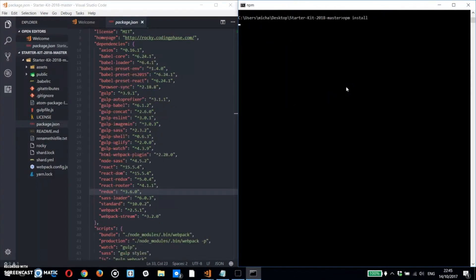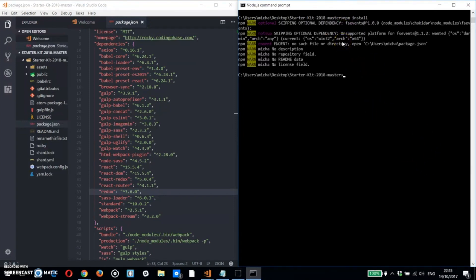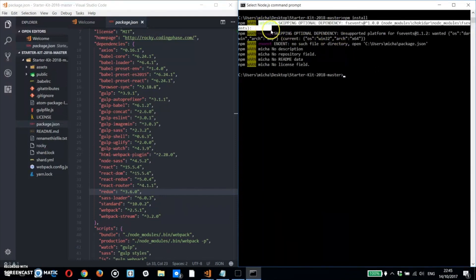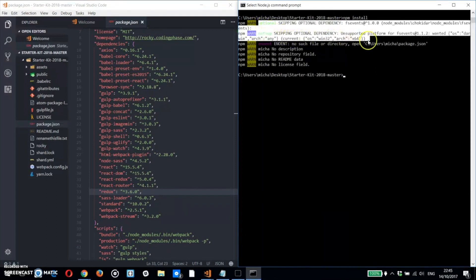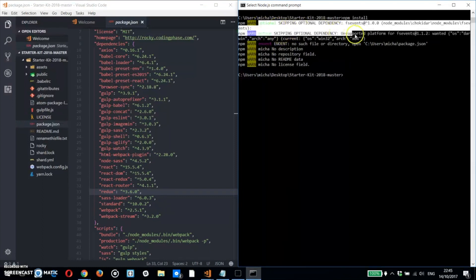You have to make sure you're inside of the folder. Because think about it like this: there's a folder called Starter Kit 2018 Master, and then inside of it there's another folder called Starter Kit 2018 Master.